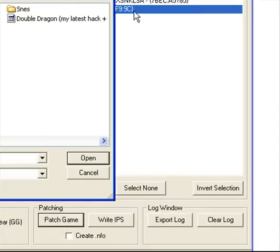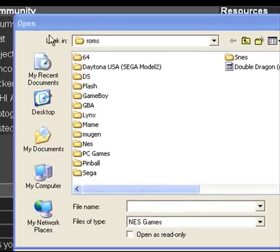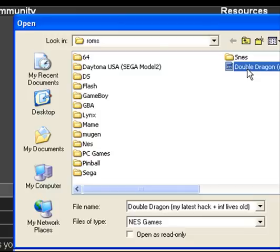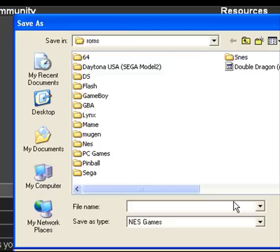And then that will bring up the window to find your actual ROM. So there it is there. Don't worry about all that crap on the end there. So you click on Open, and then it will ask you what do you want to save it as.